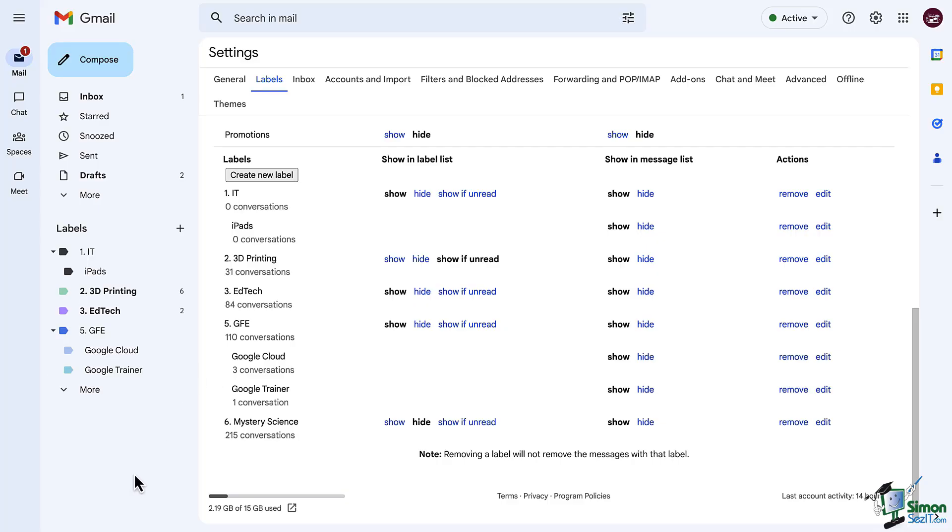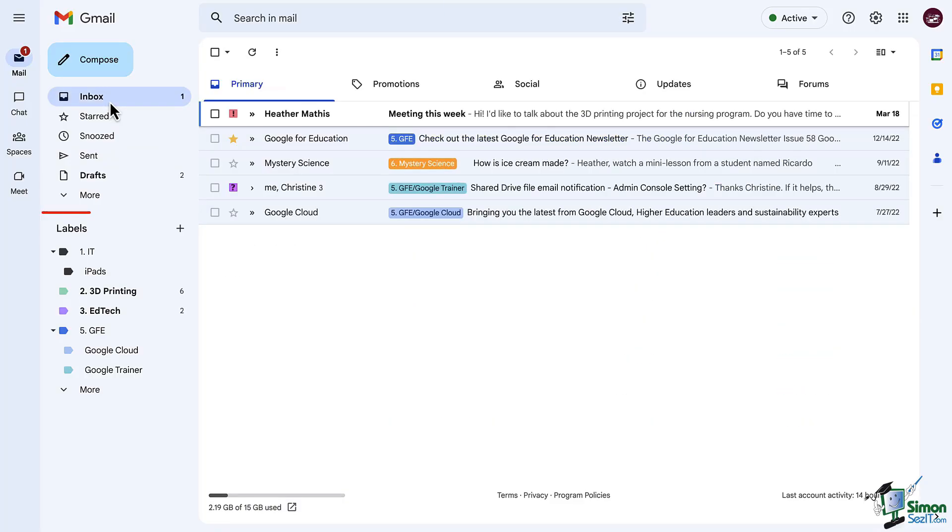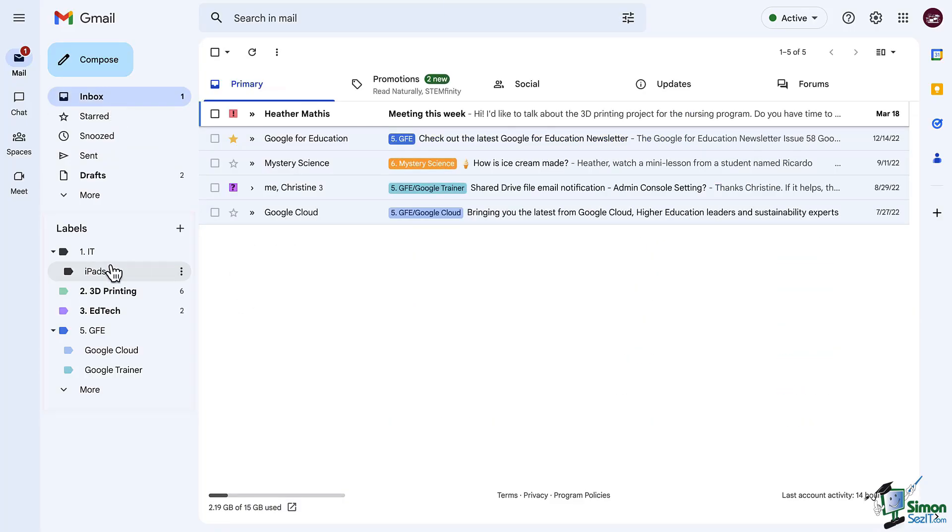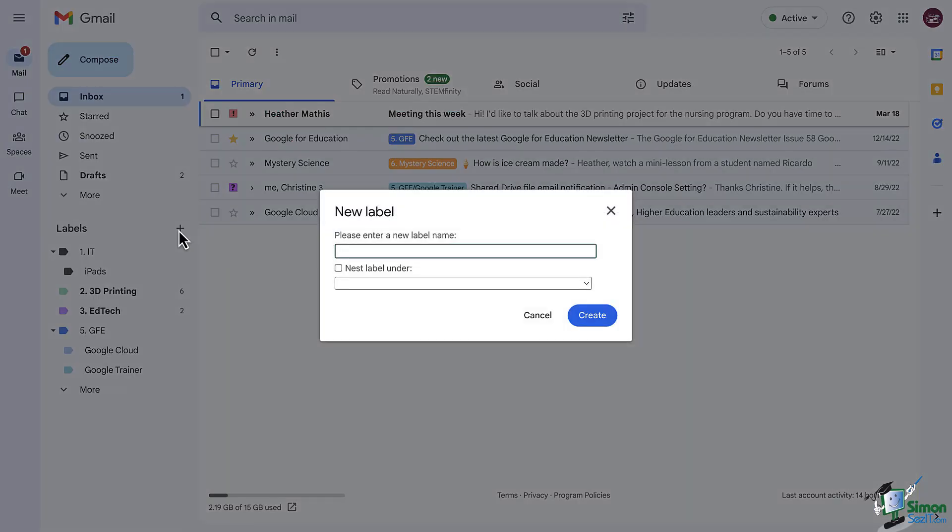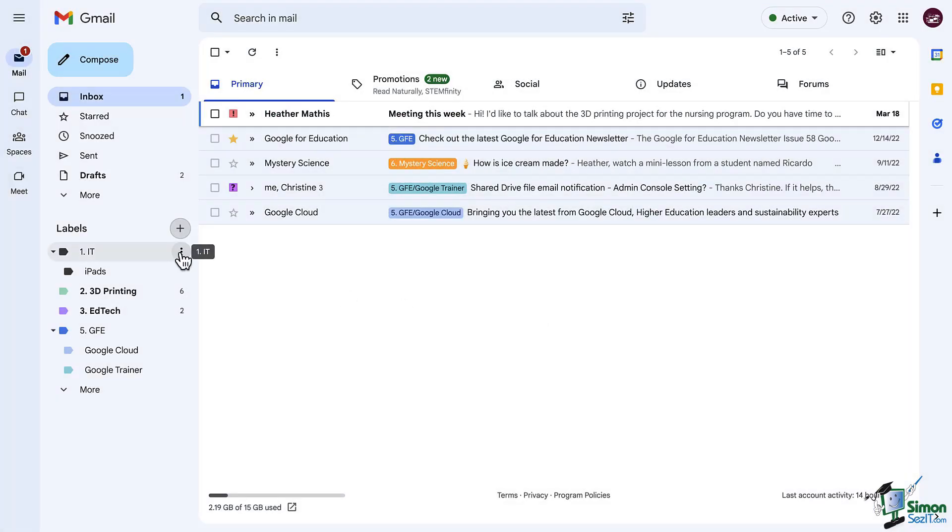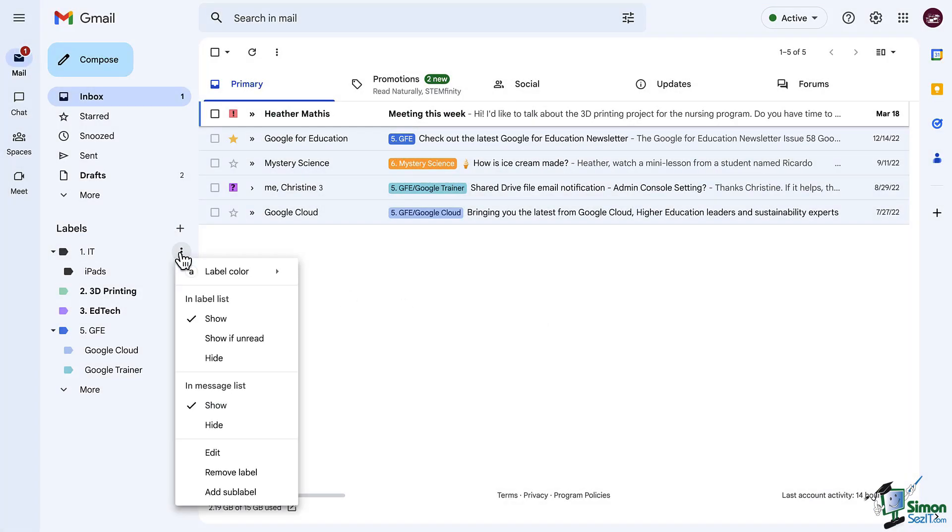Okay, so let's go back out to our email, and over on the left, you will see your list of labels. Notice there is a plus button to create labels from here. And when you hover over label, you will see the three dot menu. And if you click on that, you will see a lot of the exact same things that we just saw in our Gmail settings.